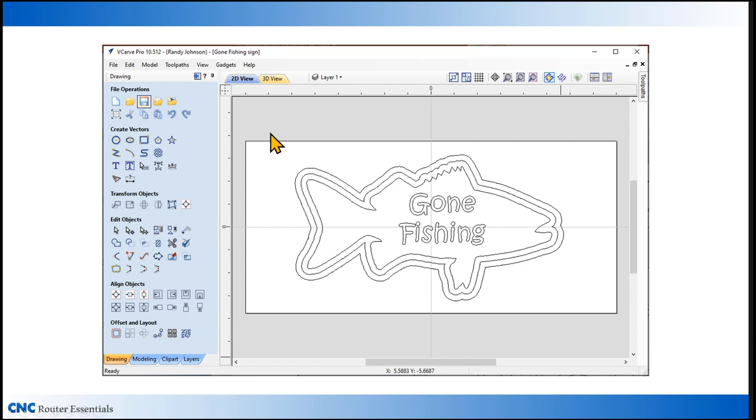I'm done with the offset tool so I can close out of that window. Now before I leave this main window, I want to save the file again. Save frequently so you don't lose your work.